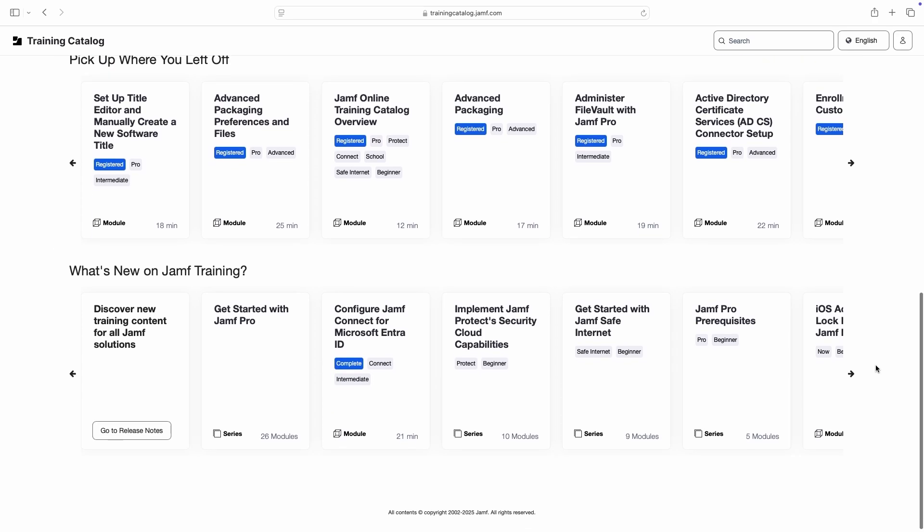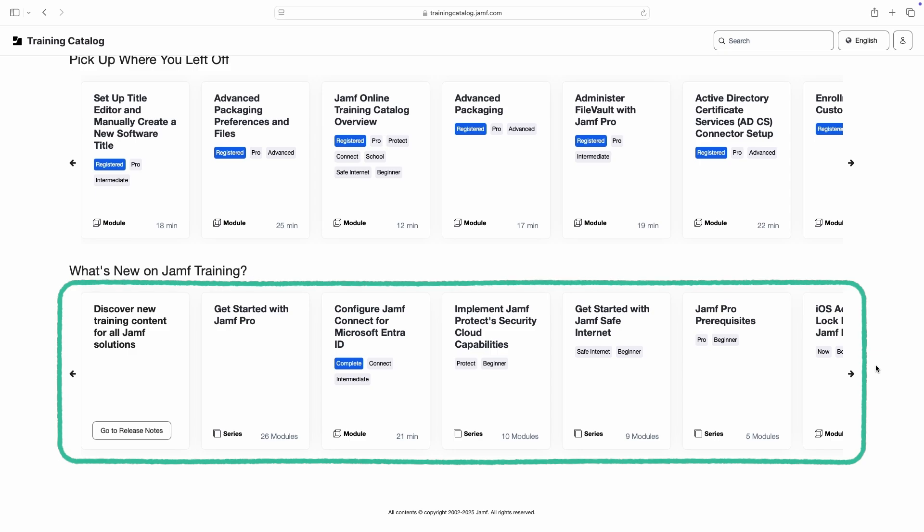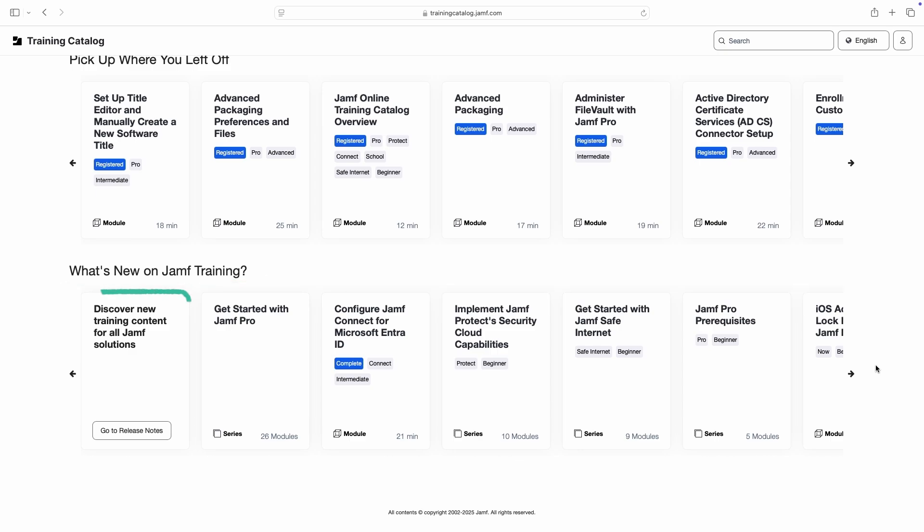And at the bottom of the page, we can browse newly added content or view the release notes for a full changelog.